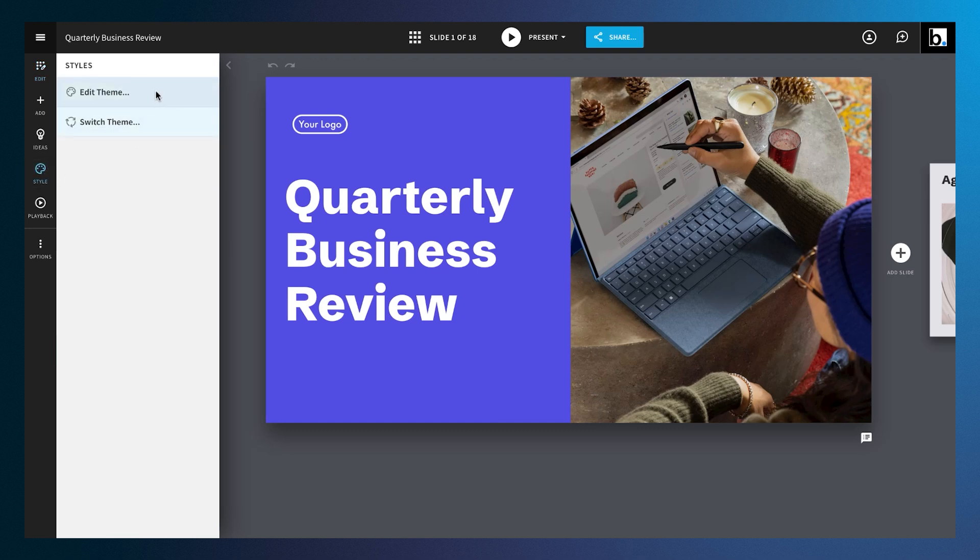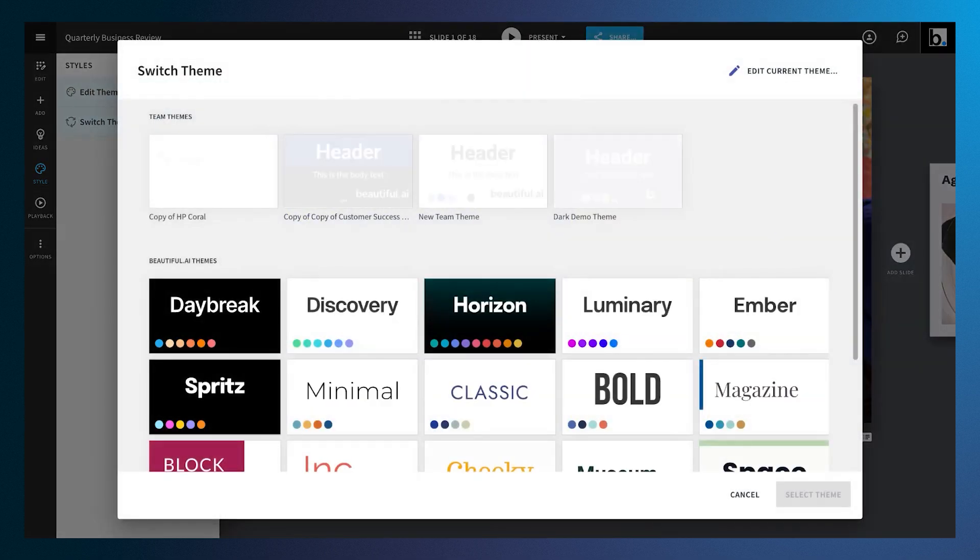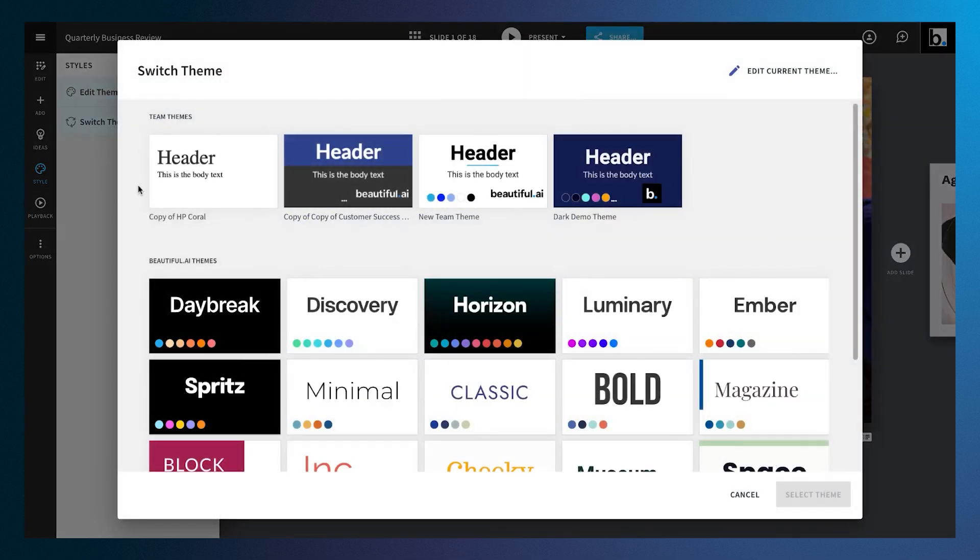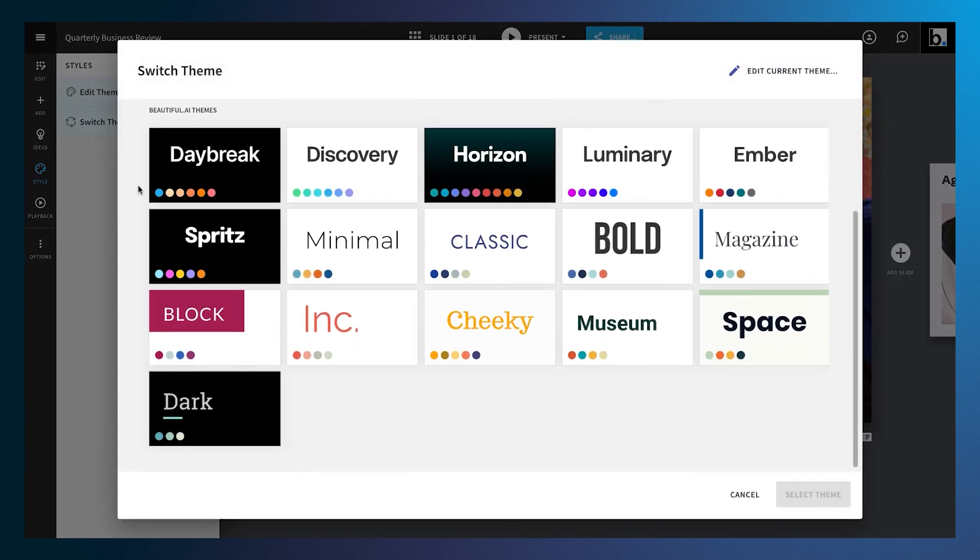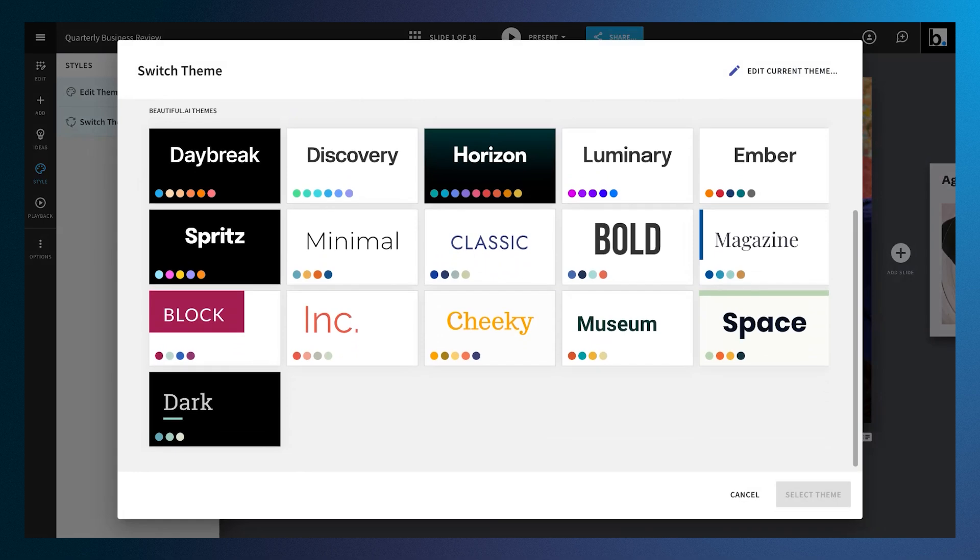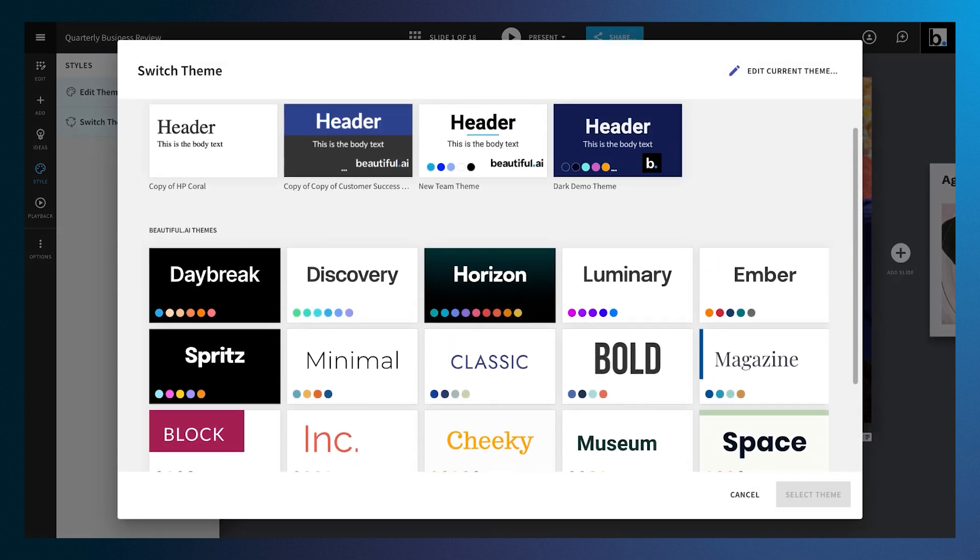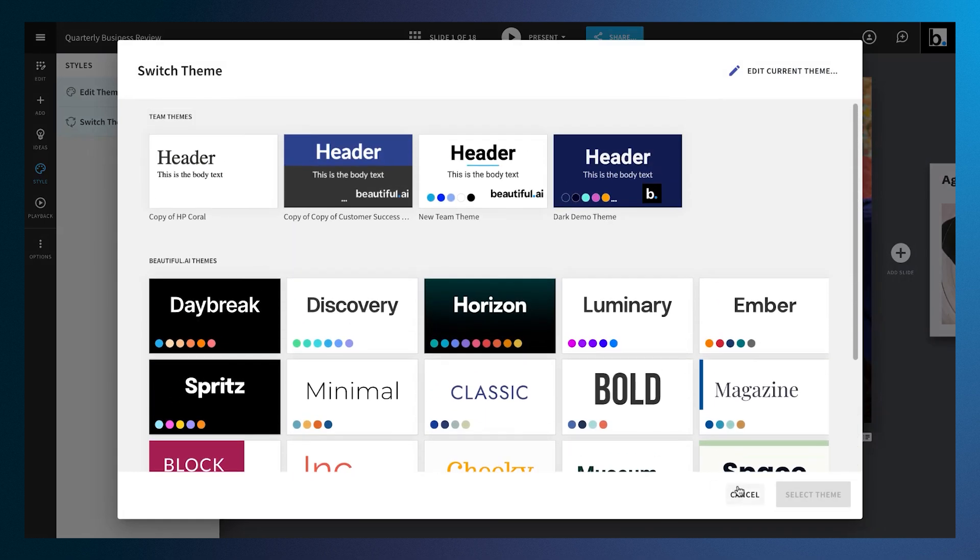From there, you'll have the option to edit or switch your theme. If you click Switch Theme, you'll see a menu of preset options designed in-house, or you can select a preset team theme if you're on a team plan.